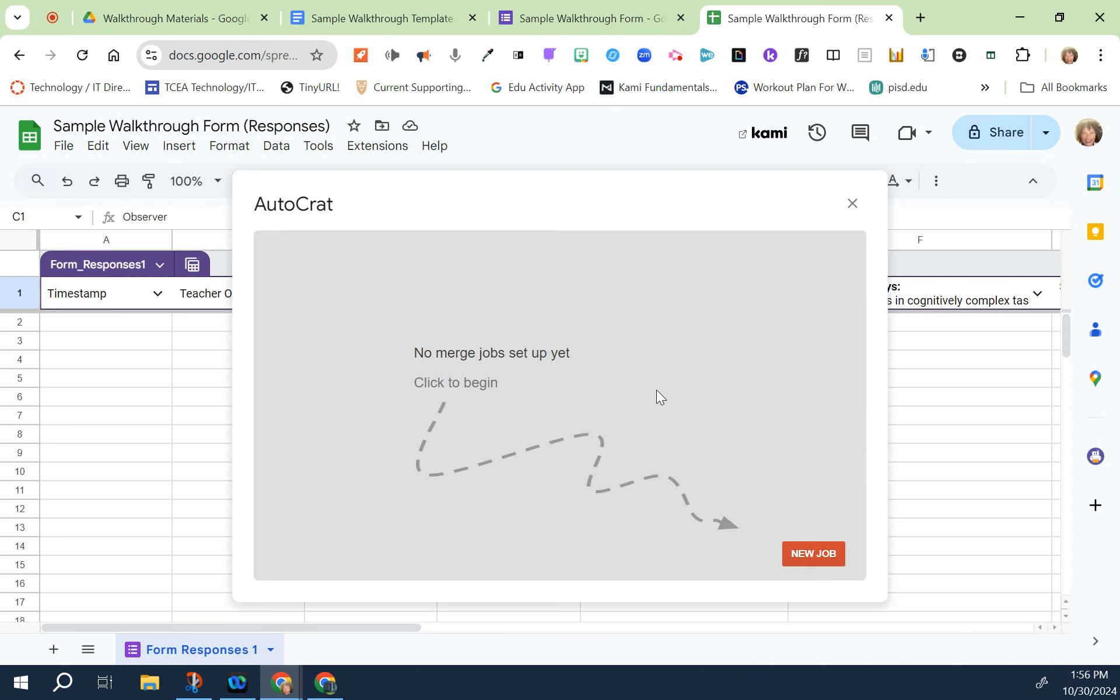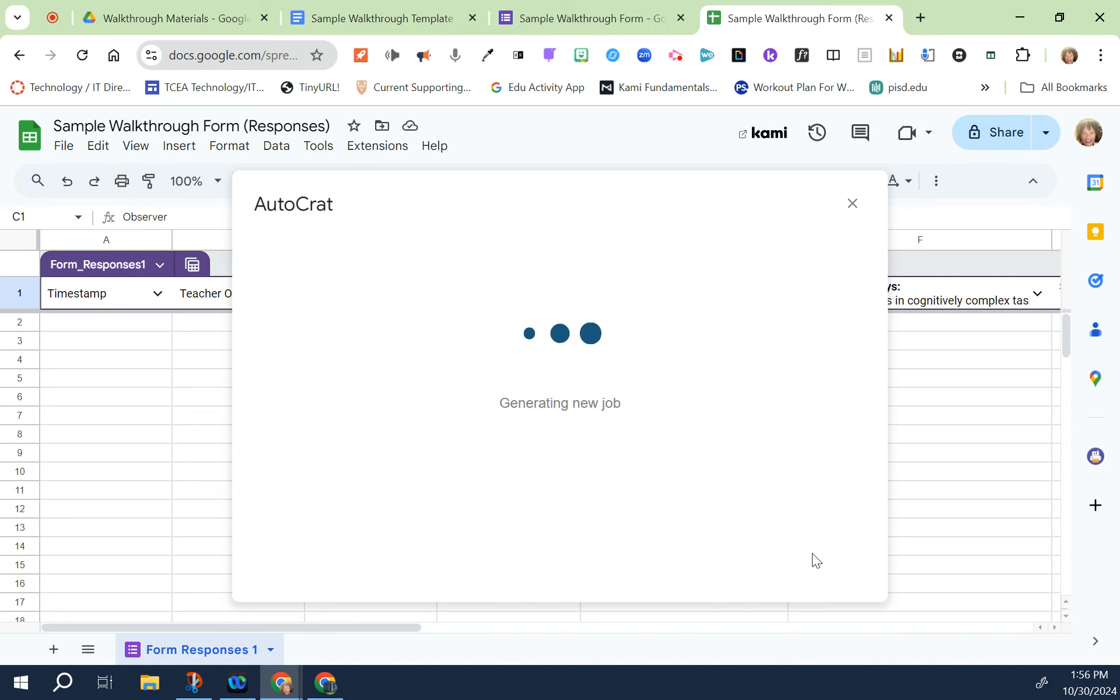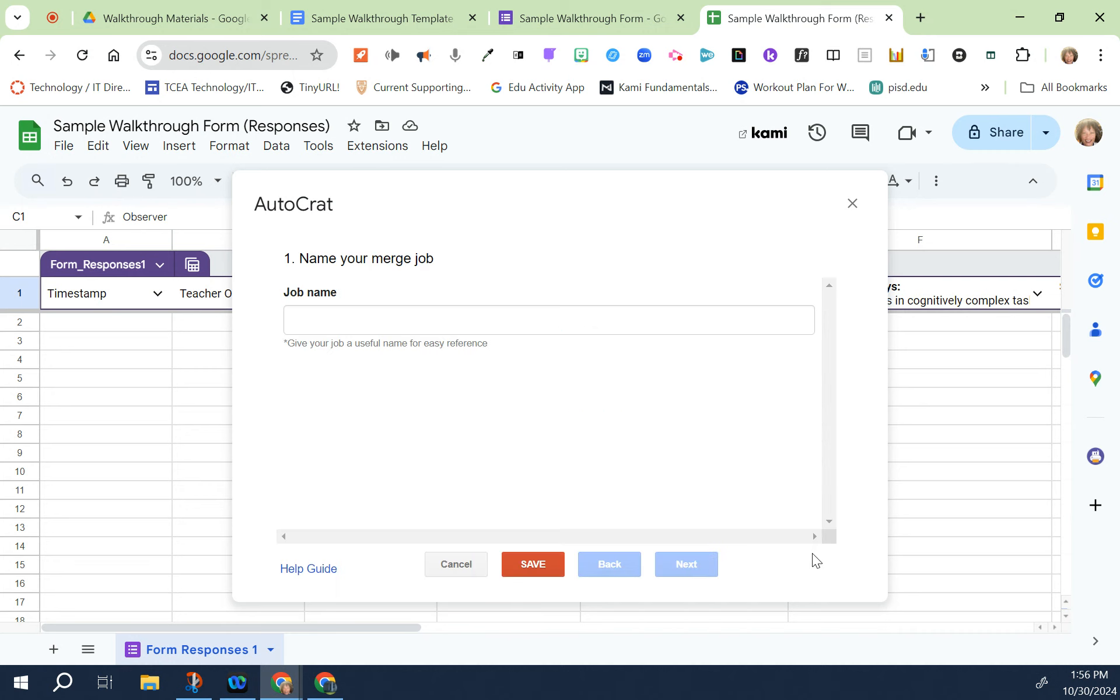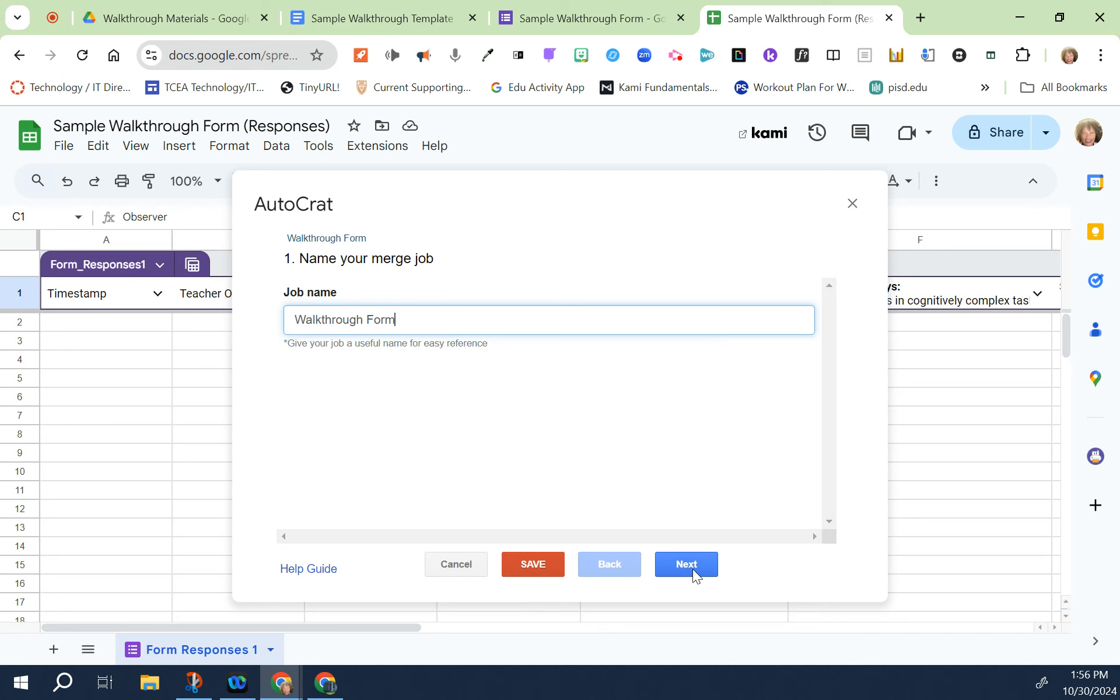Once you have this up you would click on new job. Then you're going to give your job a name. Ideally it would be the name of your campus, it'll say walkthrough form and then whatever school year that it is. Then you would click next.